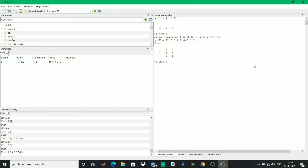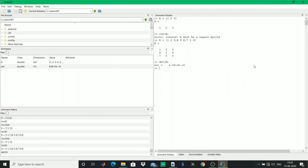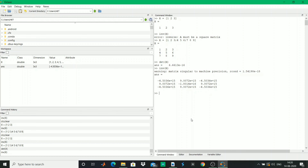If det(X) is 0 then you should prevent using inv(), because it would give inf as all elements of the matrix, which is not defined. The det(X) you see is very close to 0, and inv(X) gives something of this kind, which is not acceptable.